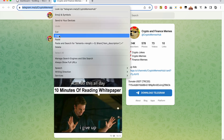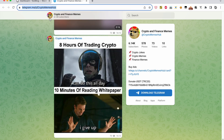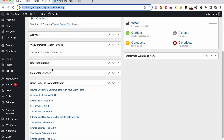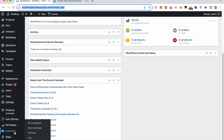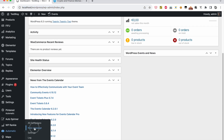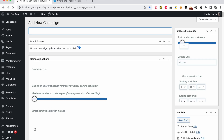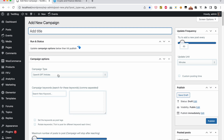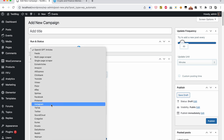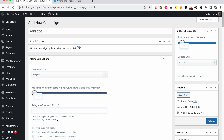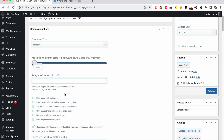Copy the URL of the items list. Under the WordPress Automatic menu, click New Campaign. Select the desired source, then paste the items list URL.